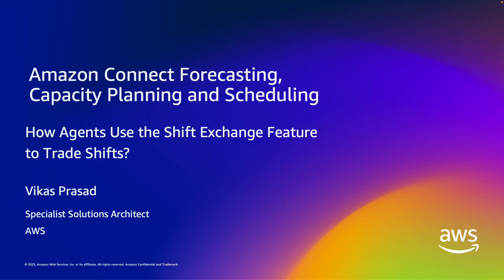Hello, I am Vikas Prasad, an AWS solutions architect specializing in Amazon Connect. Amazon Connect forecasting, capacity planning and scheduling helps you to predict, allocate and verify that the right number of agents are scheduled at the right time to meet your operational goals with minimal overstaffing.